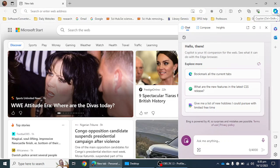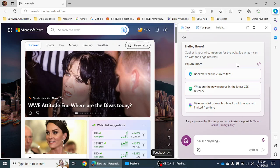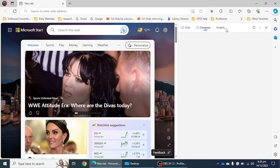The third step is that you will find an option called Copilot. Click on this option and you will see a window where you have to click on the Chat option. There may also be options for Compose or Insights, but you have to select the Chat option by default.